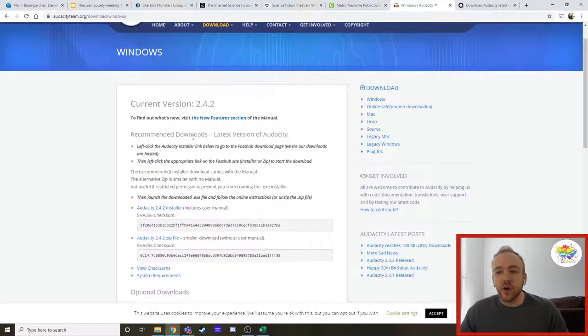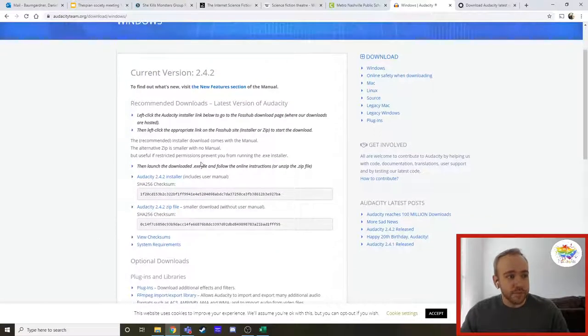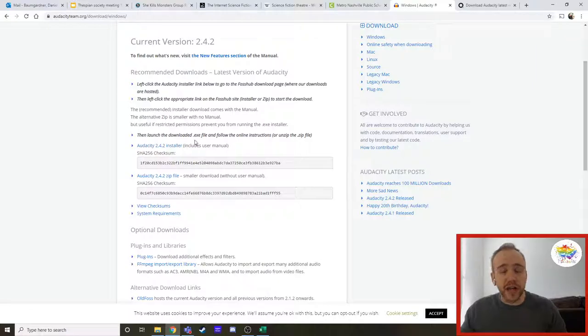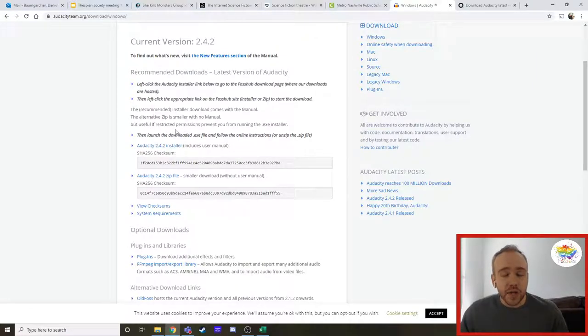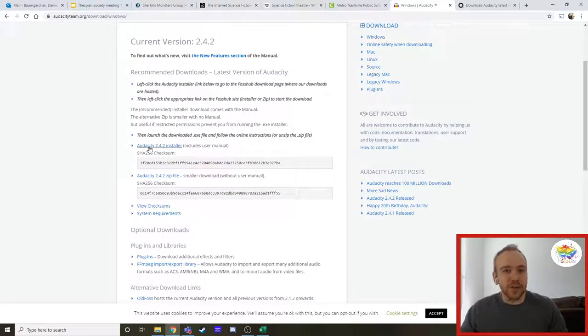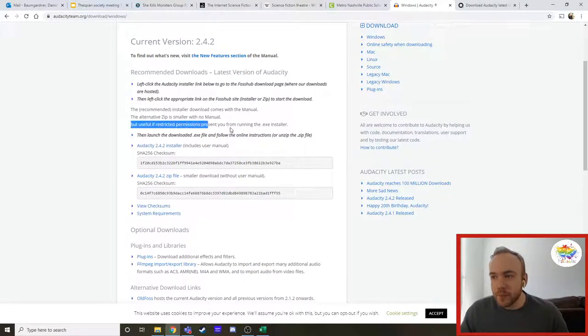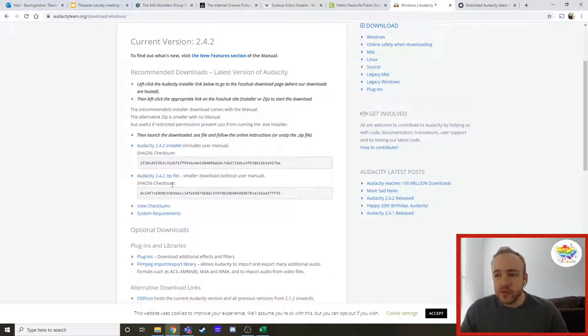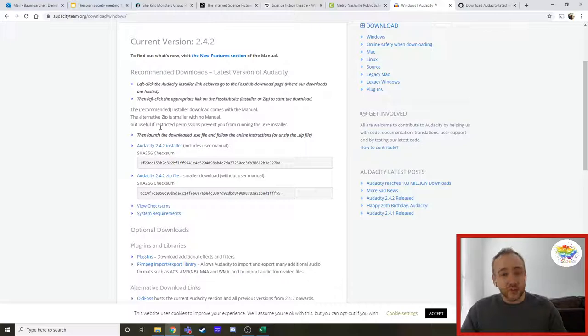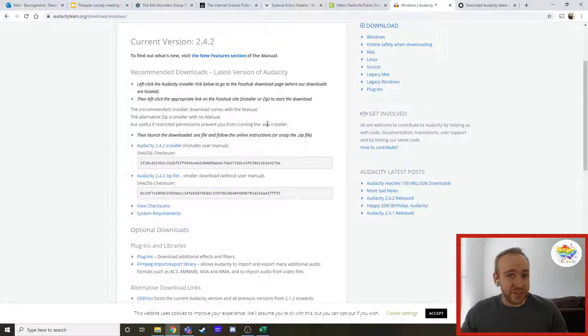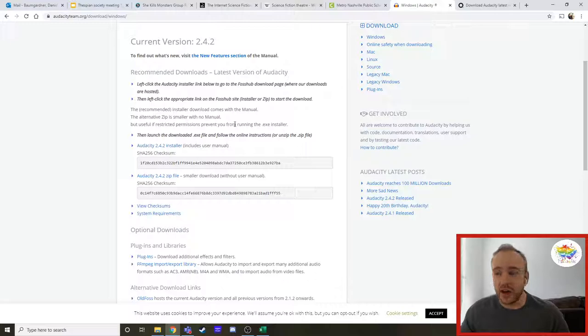Then you're going to see a whole lot of garbage right here. Don't worry. If you follow exactly what I'm doing, you're going to be A-OK. Here's the thing. From reading this, if you know anything about accessing permissions and things like that for a program, you're going to realize that this is a very important sentence right here. It says that the smaller download, which is the zip file down here, is useful if restricted permissions prevent you from running the .exe installer. Well, that's exactly what our school computers do. It does not allow us to use .exe installers.